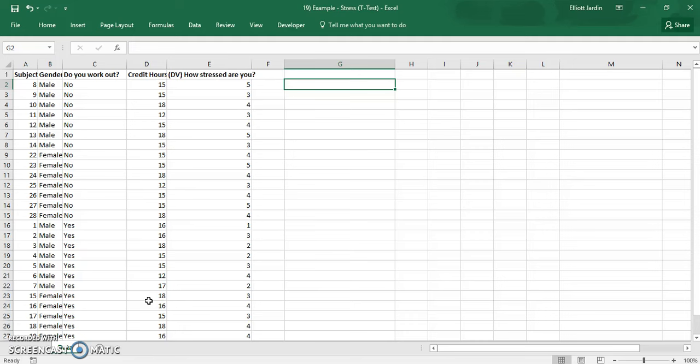Hi all, it's Elliot Jay back again with Conquer Statistics. Today what we're going to do is find descriptive statistics. And before we're able to do that, we're going to have to add in two separate add-ins.